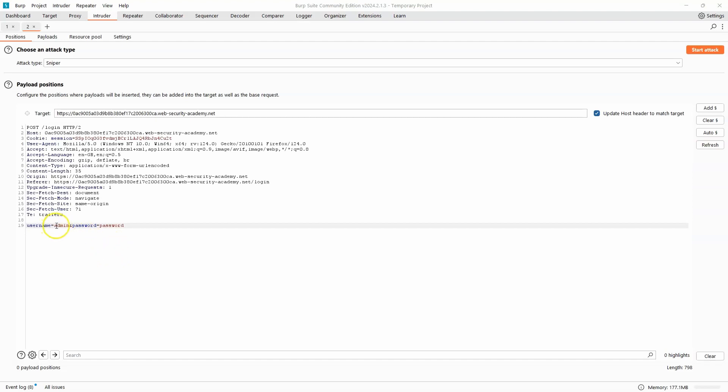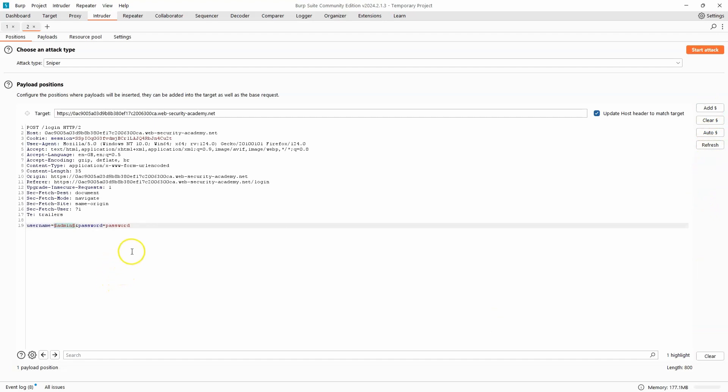For the username field, if we insert payload markers in the Burp Intruder tab around the admin username, we can then inject a range of different usernames to see which usernames return a valid response, which return an invalid username response.